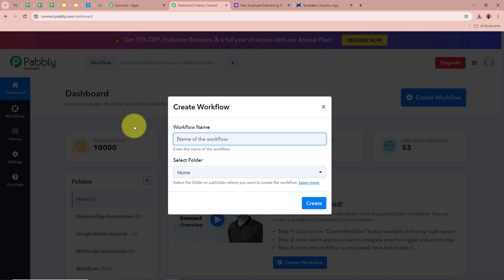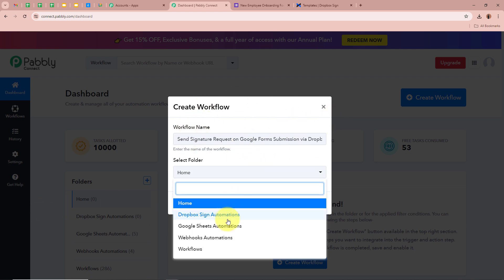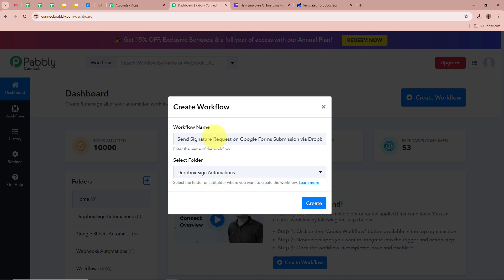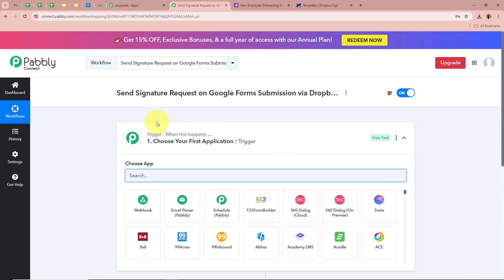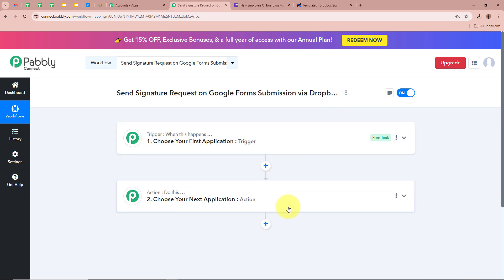A dialog box appears asking for a workflow name. I am going to name my workflow: Send Signature Request on Google Forms Submissions via Dropbox Sign. It also asks us to select a folder. From the folders in my Pabbly Connect account, I am going to select Dropbox Sign Automations. After giving a name and selecting the folder, click Create. The workflow is created, and there are two windows: Trigger and Action. Trigger means when this happens, and Action means do this — Action is a response to the Trigger. There can only be one Trigger step but multiple Action steps.